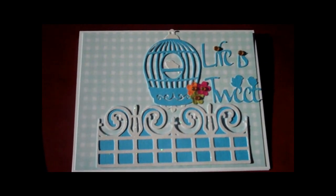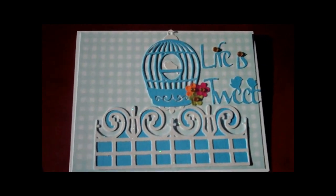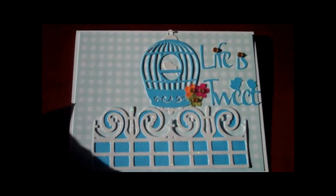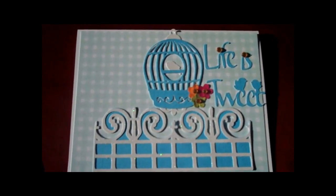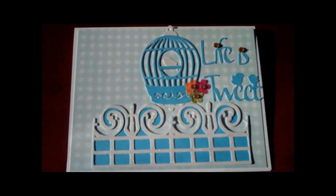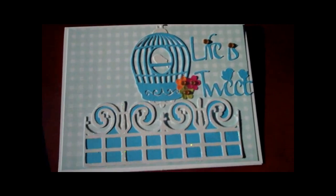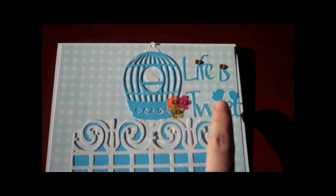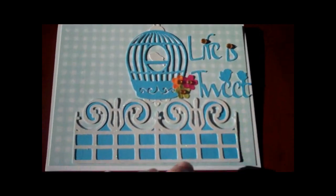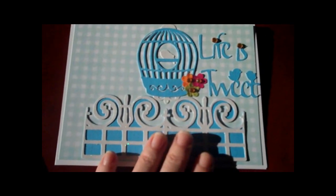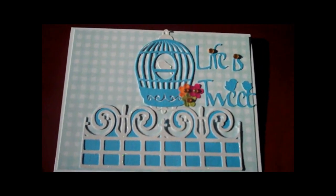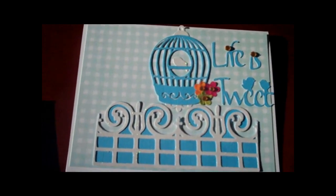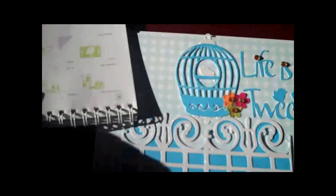Hey everybody, this is Julie with readysitstampit.blogspot.com. I got my Straight from the Nest Cricut cartridge in today and made this adorable little card with the birdcage and Life is Tweet and then this pretty little fence here. So I was just going to go over really quick what I did.